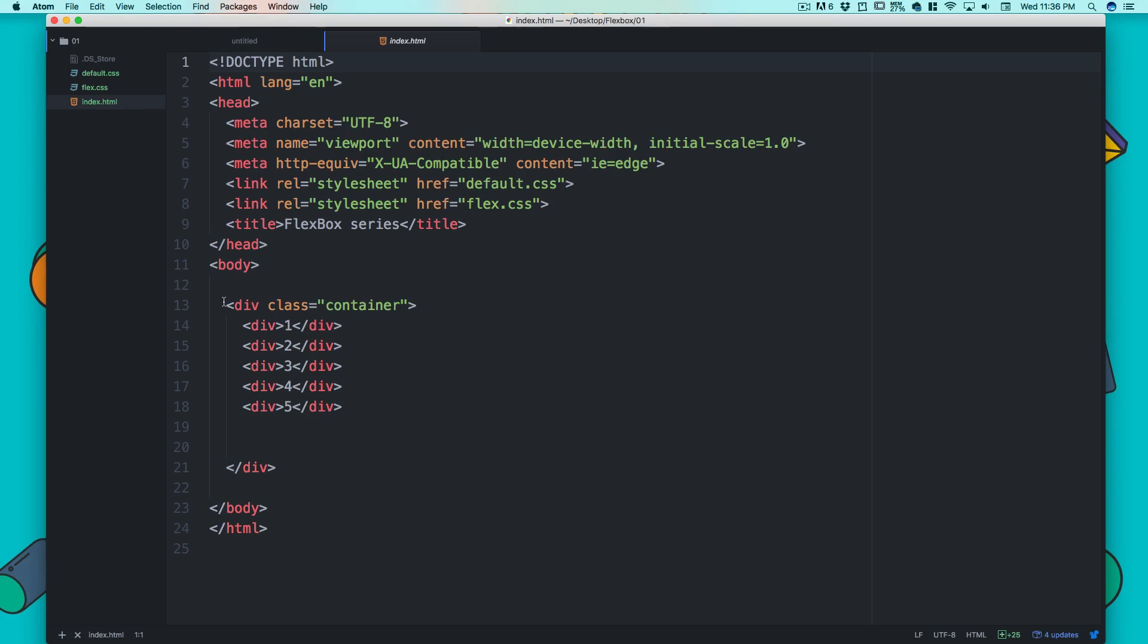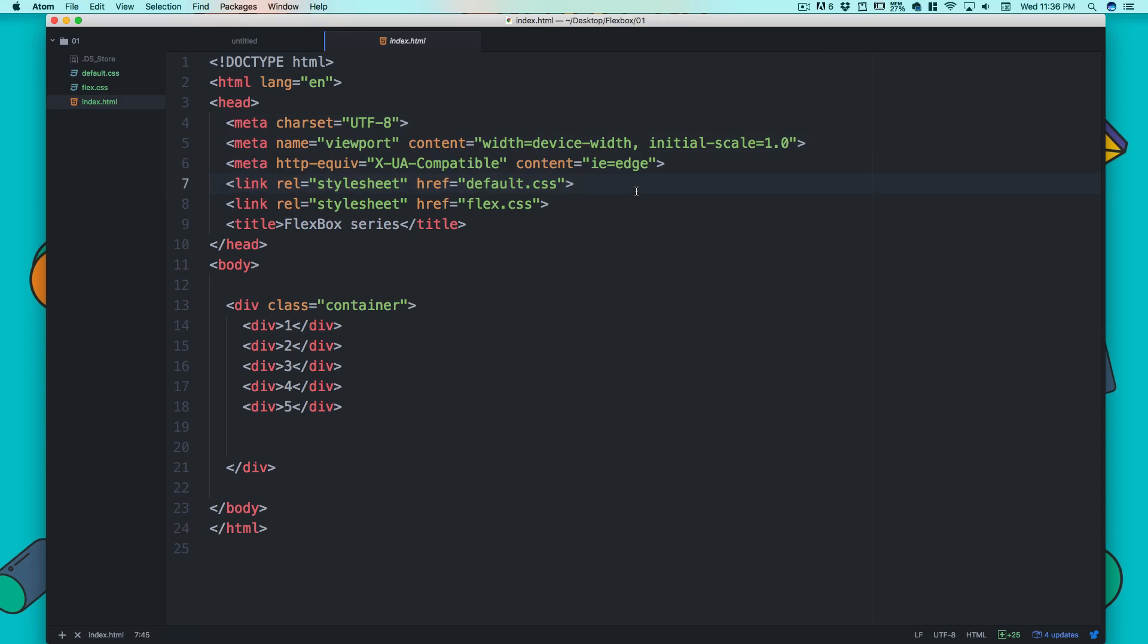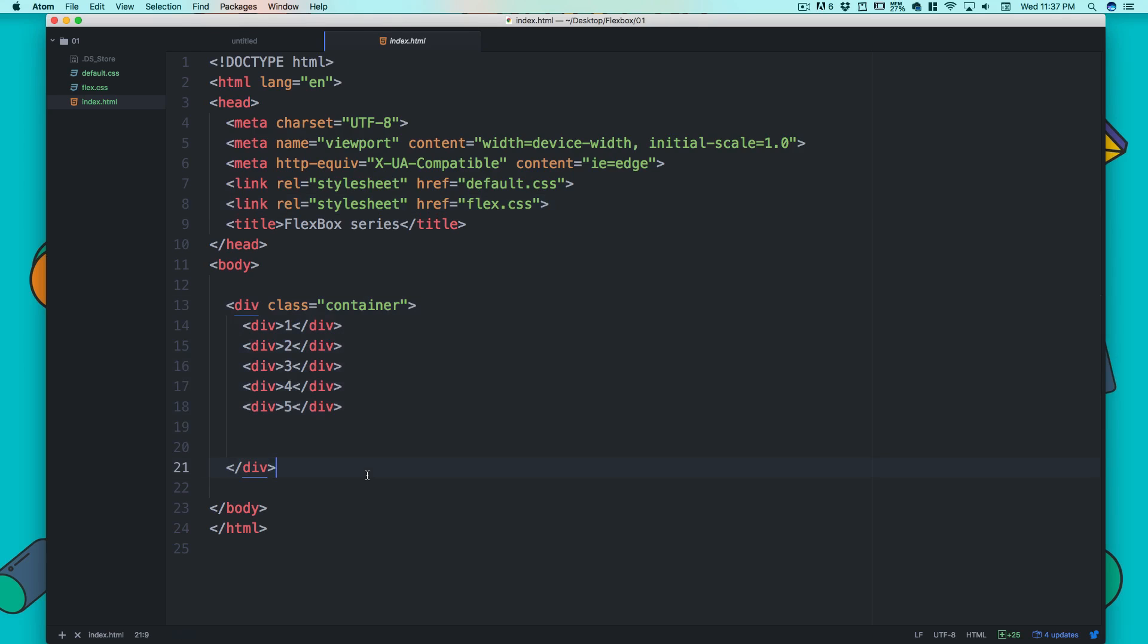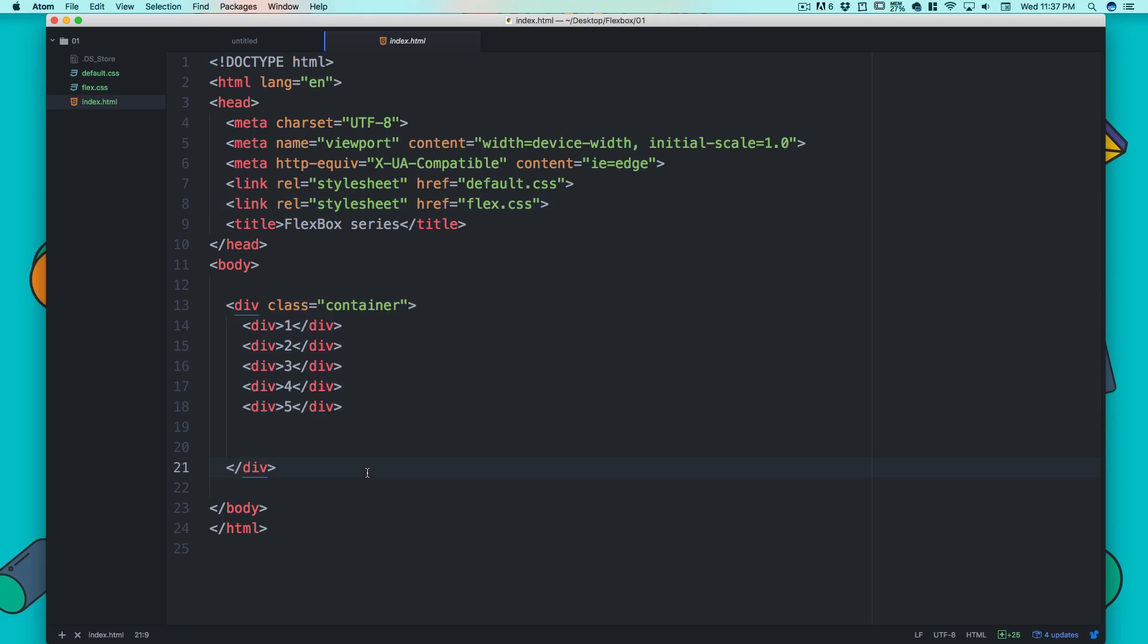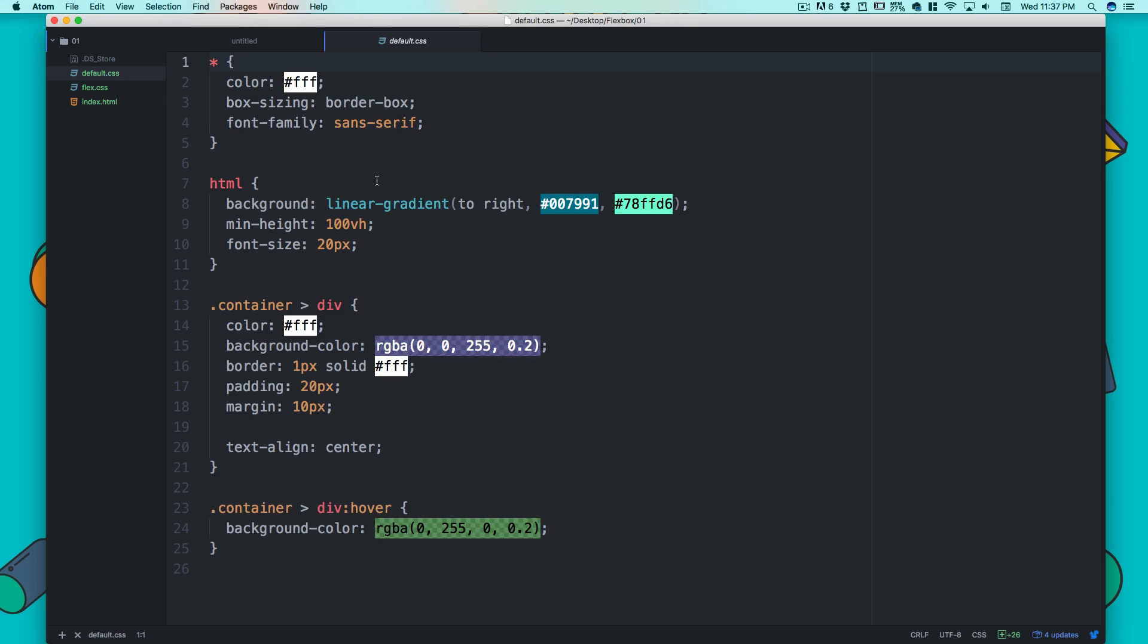This is how it looks like. You can also pause and just write the CSS—pretty basic CSS, a head tag, a few auto generated tags from Emmet, and we have linked up our default CSS as well as flex CSS.